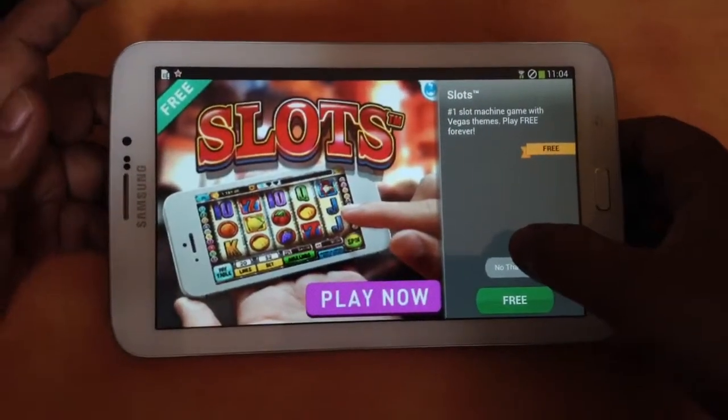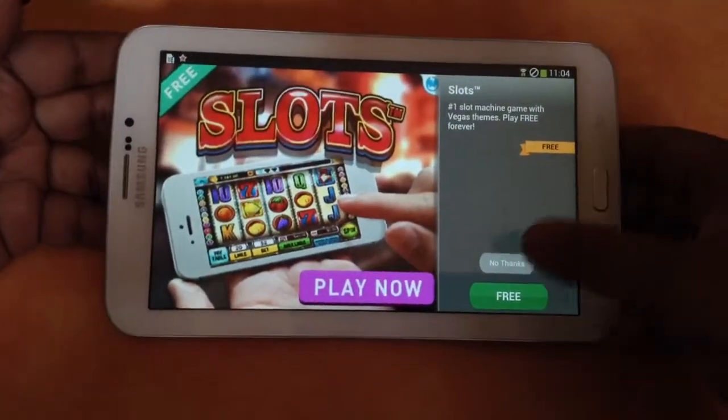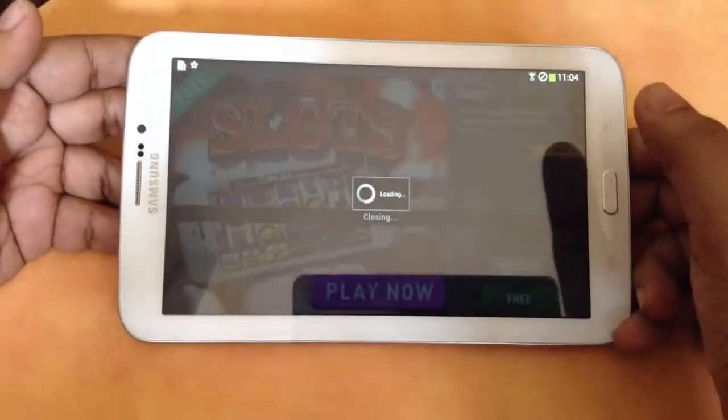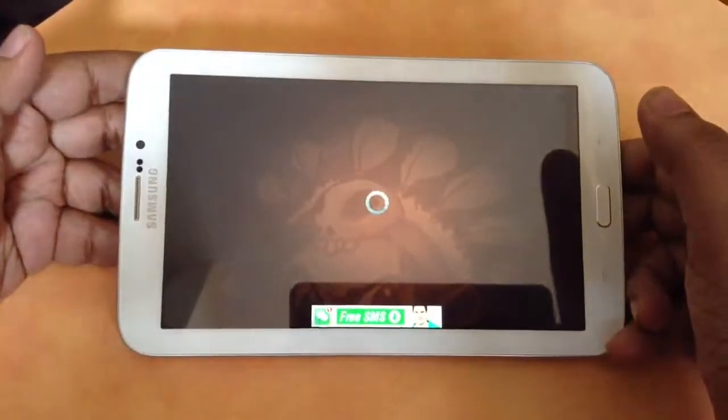Okay guys, thank you so much for watching this game app on Samsung Galaxy Tab 3. Thank you so much, take care.